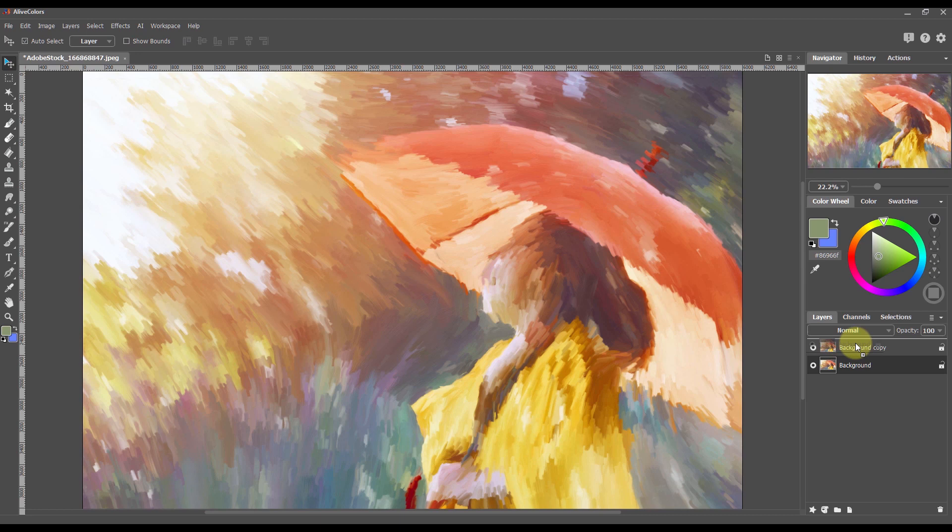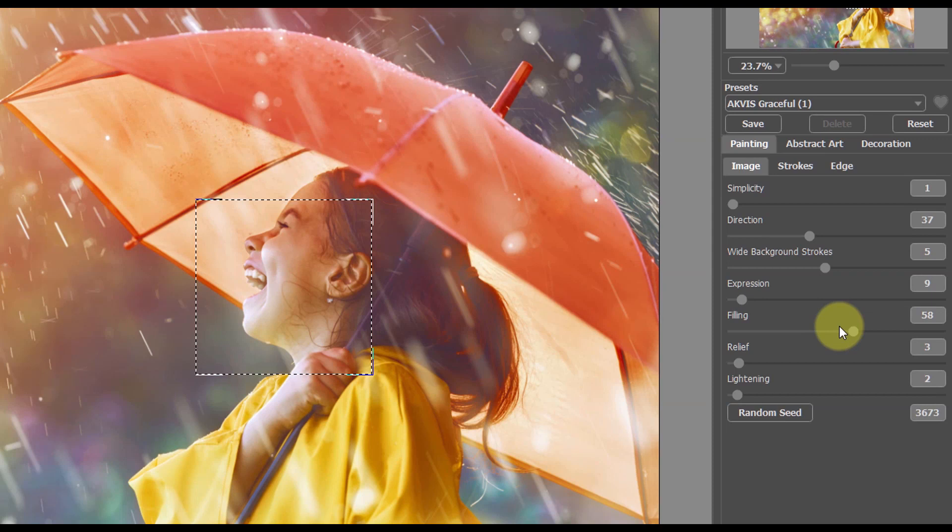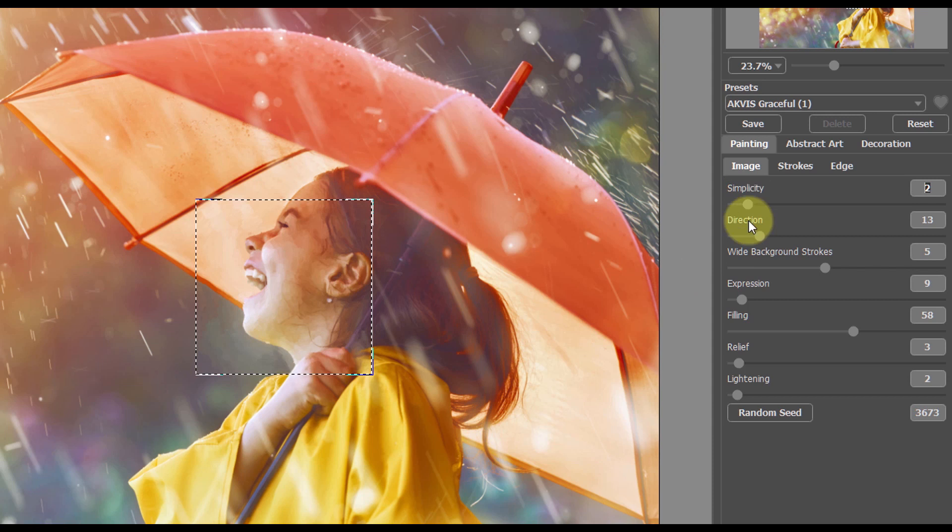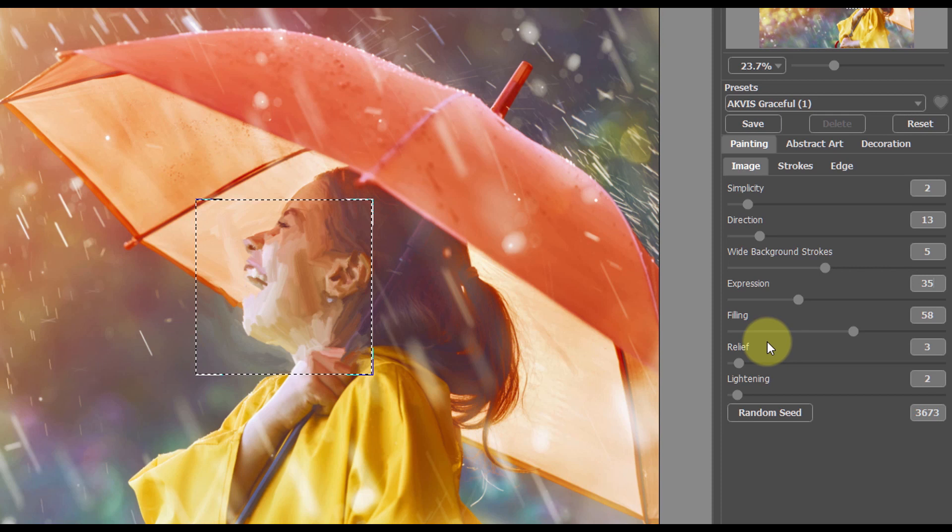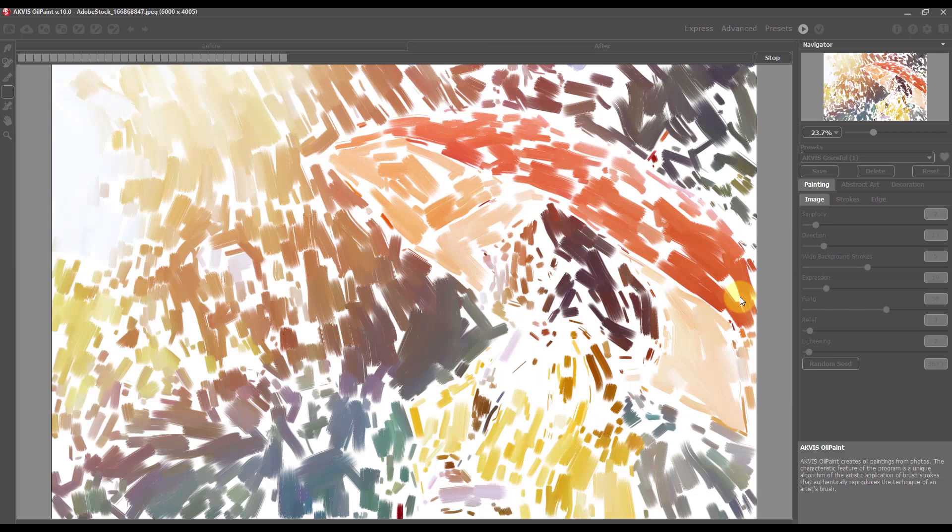Apply the changes. Move the background layer up. Once again, call the plugin Effects, Actus Oil Paint. Reduce the simplicity and expression. Choose the parameters to show more details yet keep the picturesque brush strokes. In this version of the painting, the portrait is drawn more carefully. Run image processing and apply the changes.